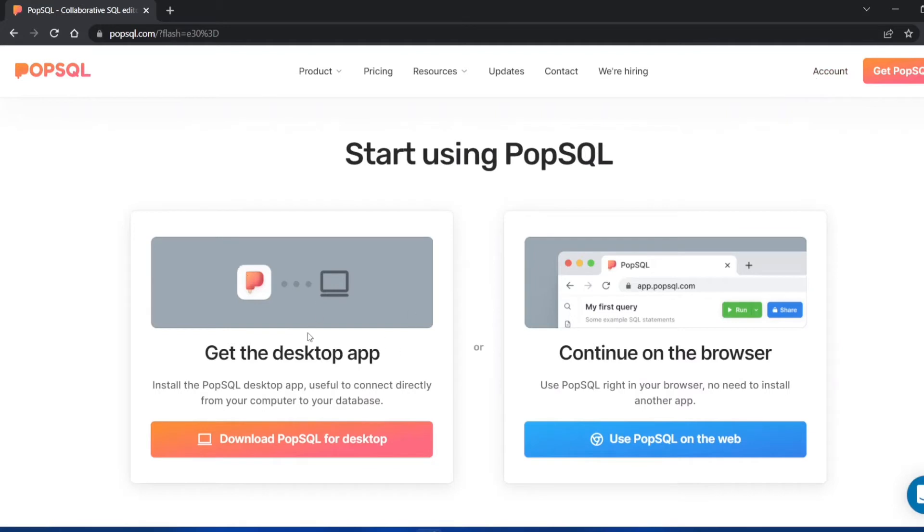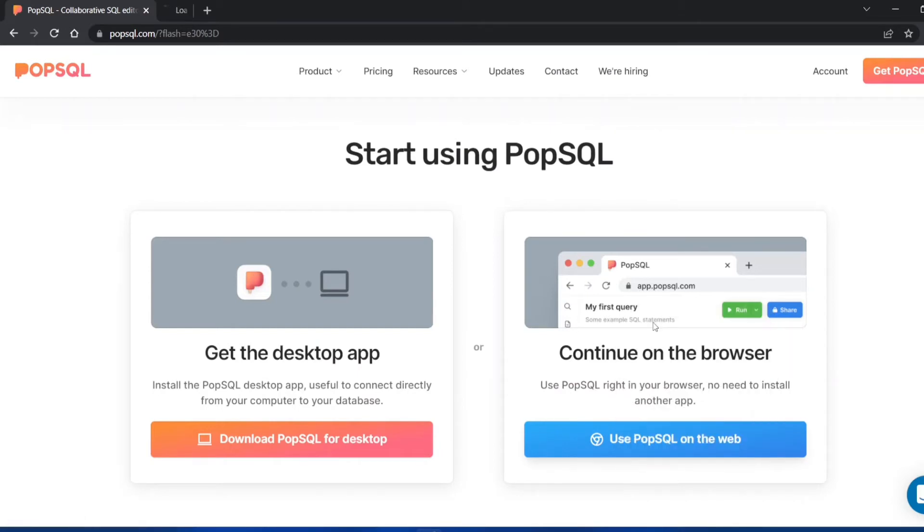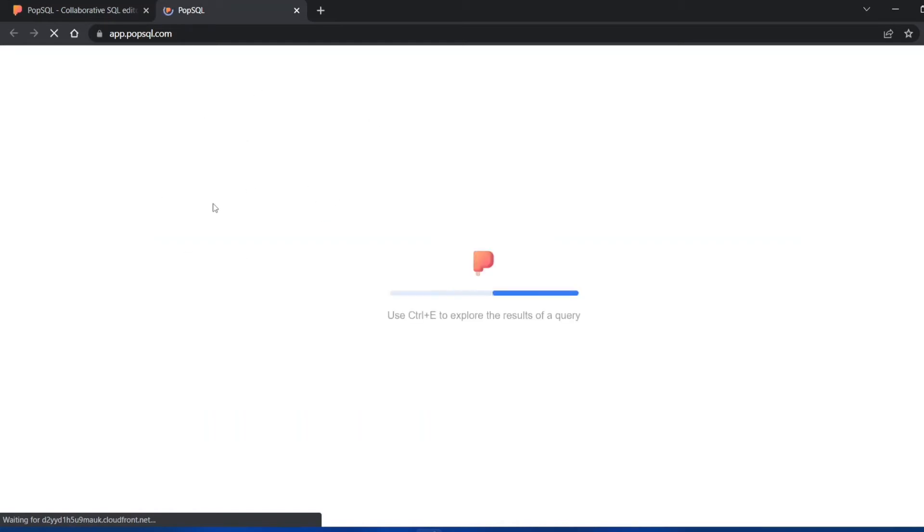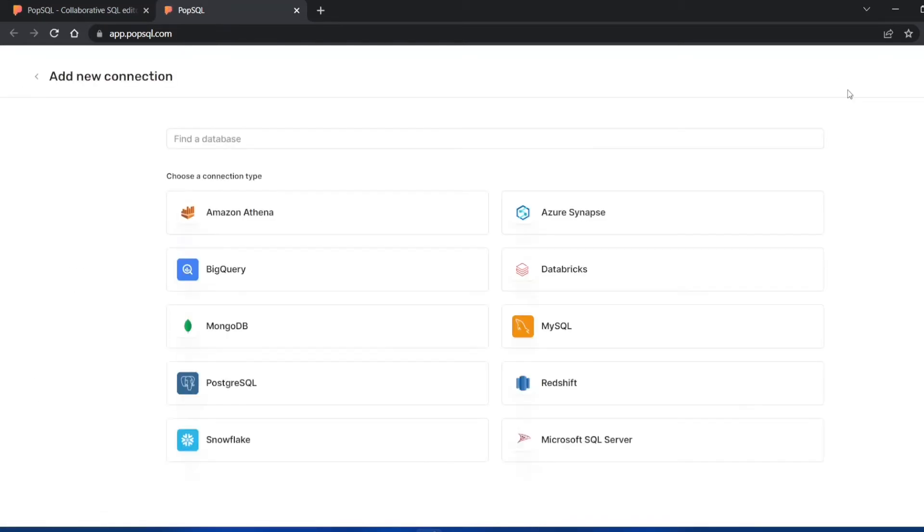I already have an account so I just get an option of get the desktop app or continue on this browser. If you're someone who's short on storage and cannot allocate complete space for PopSQL, you can just click on this option and start using PopSQL on the web browser. You don't have to download it.